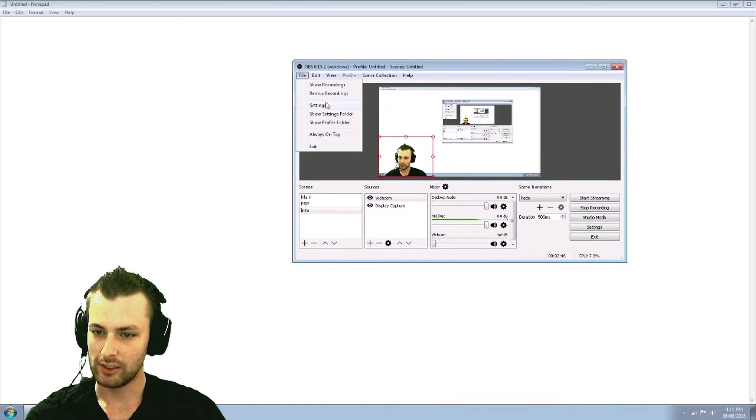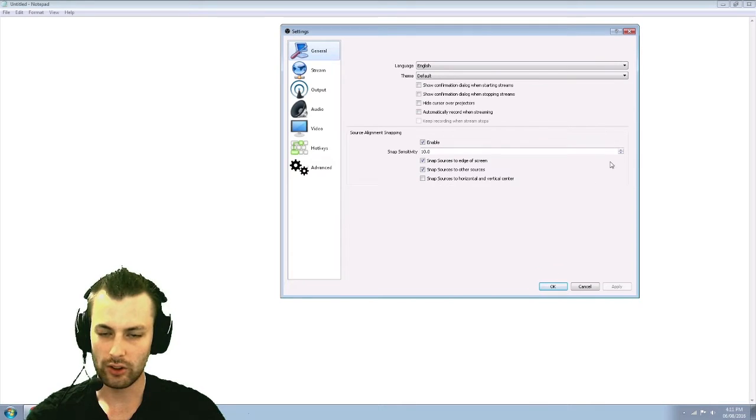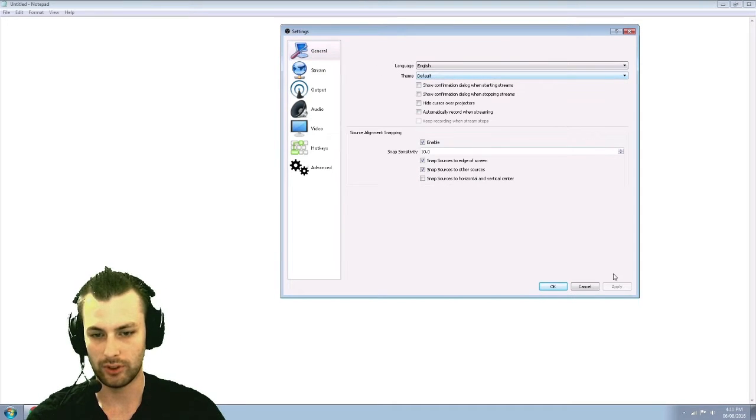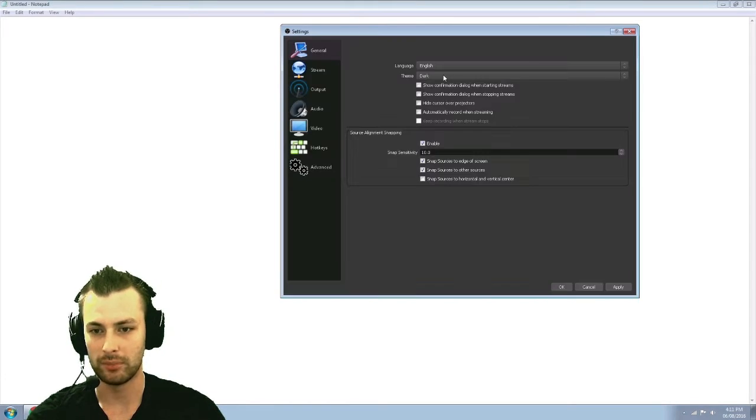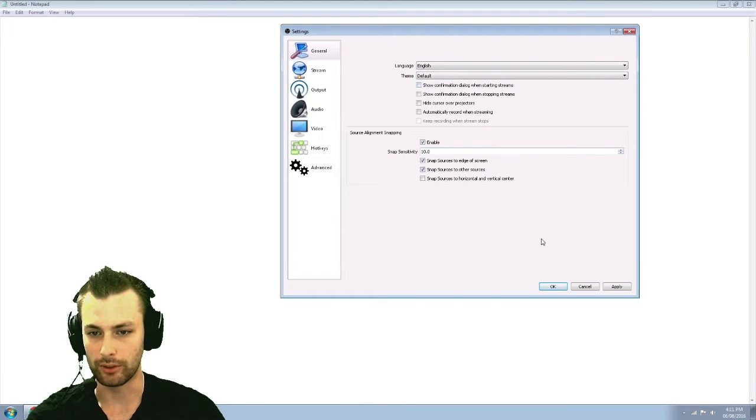Going into the settings, nothing too crazy here on the front page, you can change the theme to a darker theme if you really want to, I just keep on default for now.